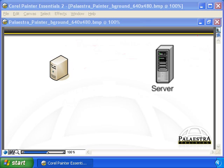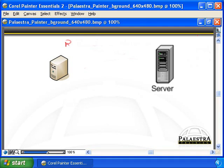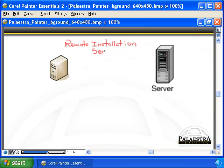Another advanced installation topic you should be aware of is Remote Installation Services. You don't have to be an expert at RIS, but you do need to understand the client side of it. If you become a network administrator later on, you'll be setting up RIS and need to understand all the ins and outs. As a Microsoft Certified Desktop Support Technician, you just need to know what should have happened and what should have been in place for that to happen.